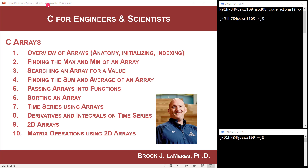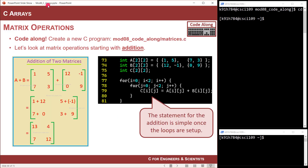Brock Lemires here. In this video, we're going to look at how we can use 2D arrays in C to perform matrix operations. Specifically, we'll look at addition and then discuss some other ones.